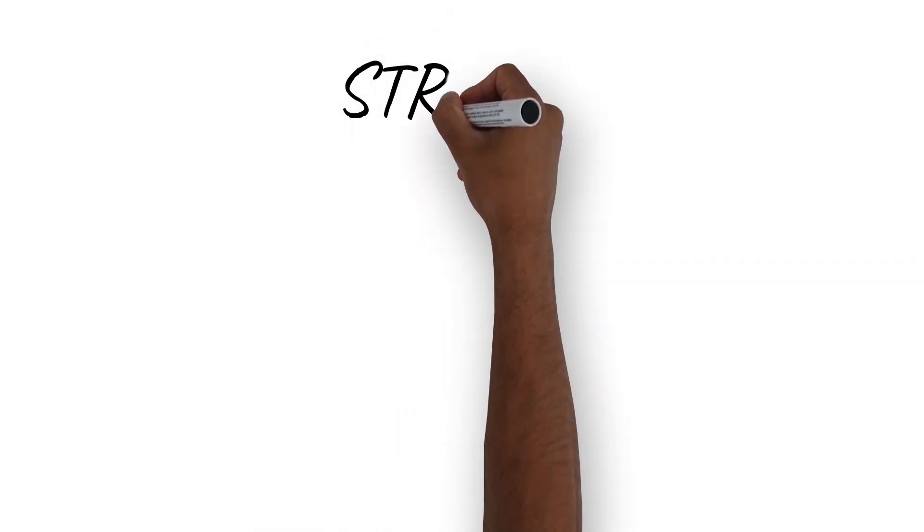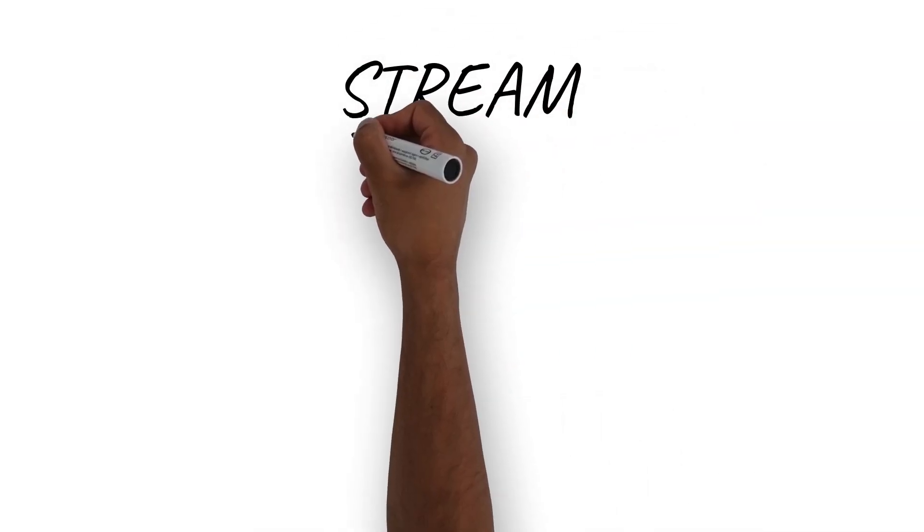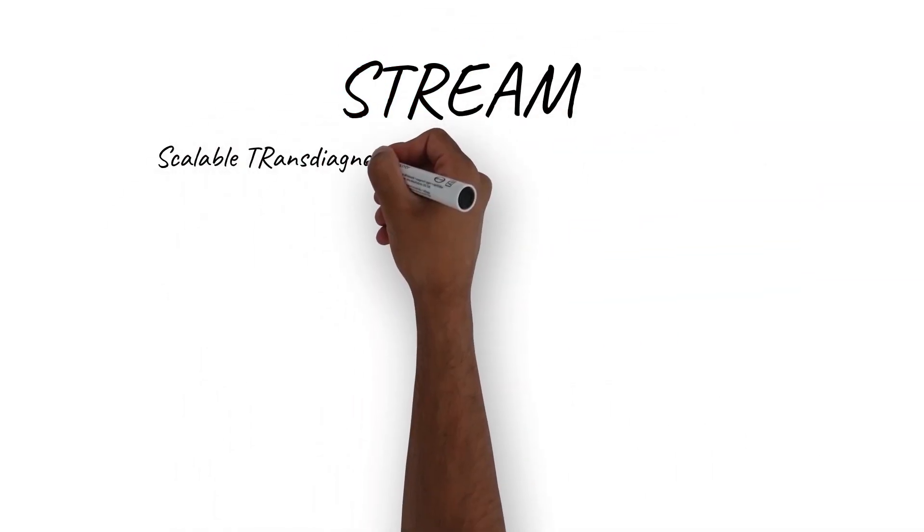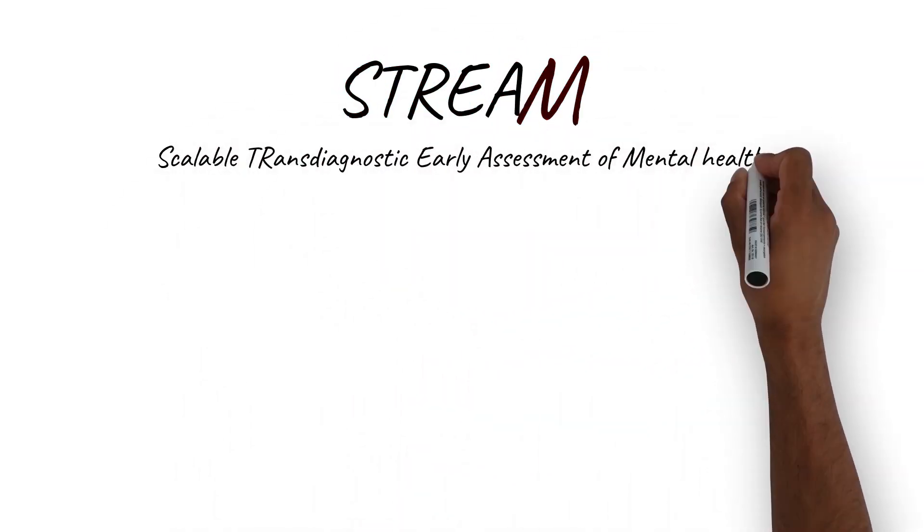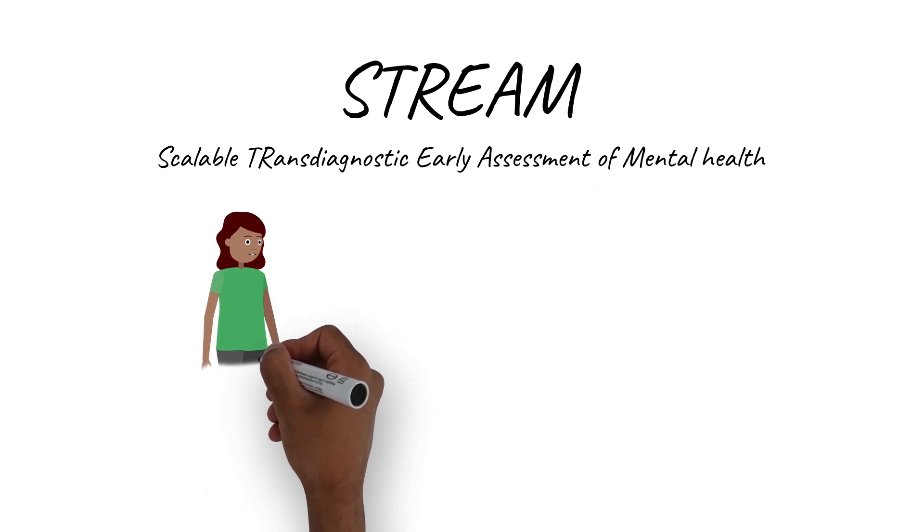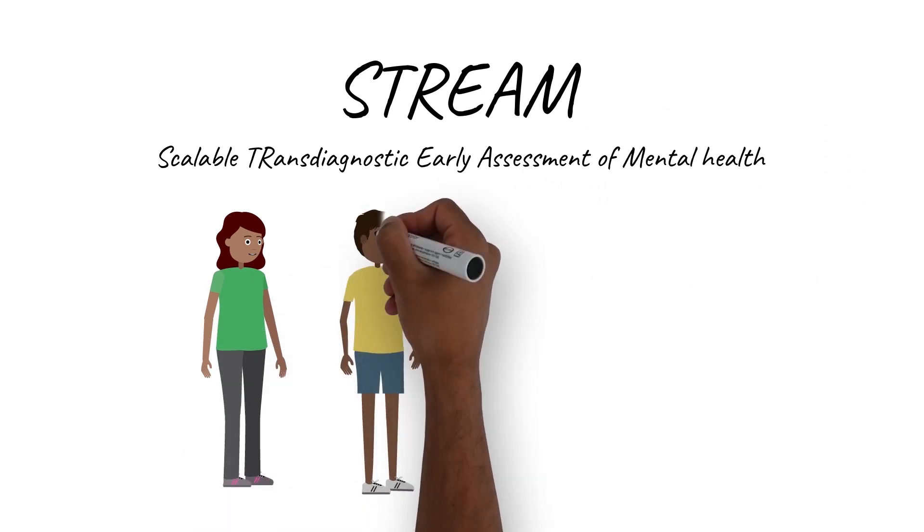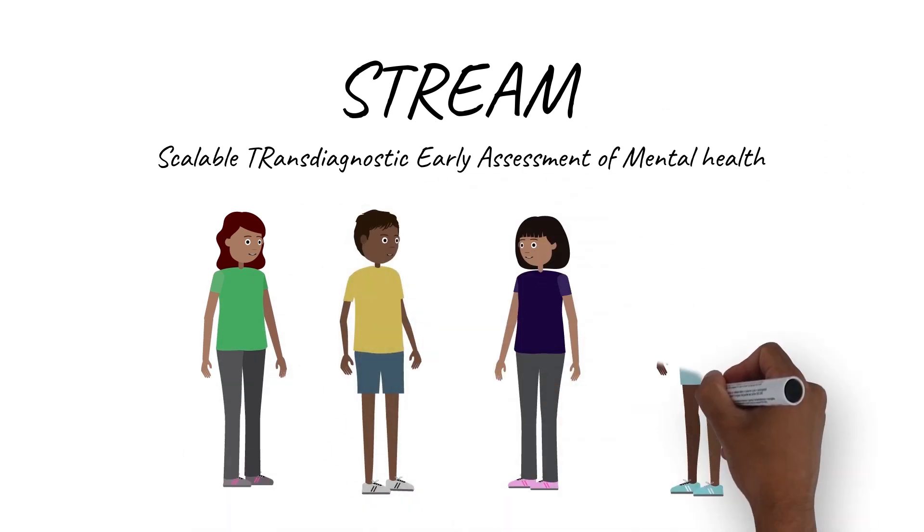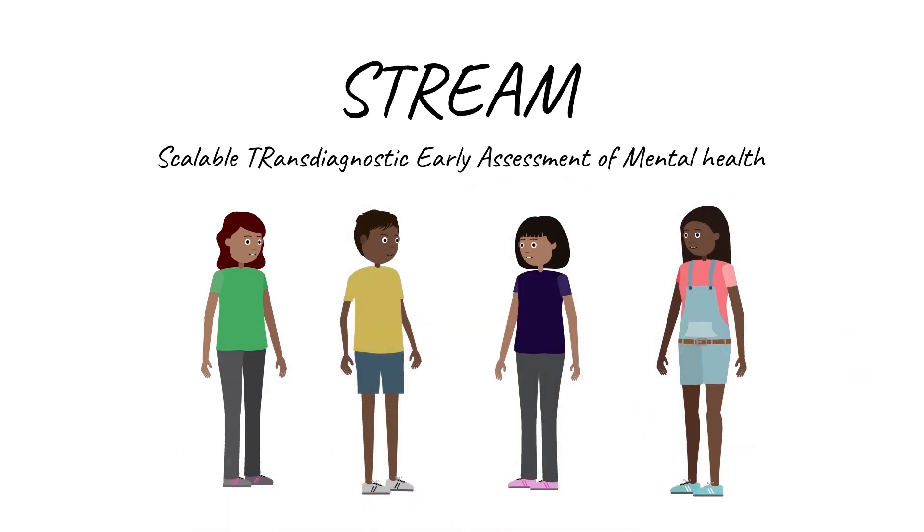We're now following up on this work with a second app, called Stream, which will be tested across a wider age range and across diverse low-resource settings in India and Africa.